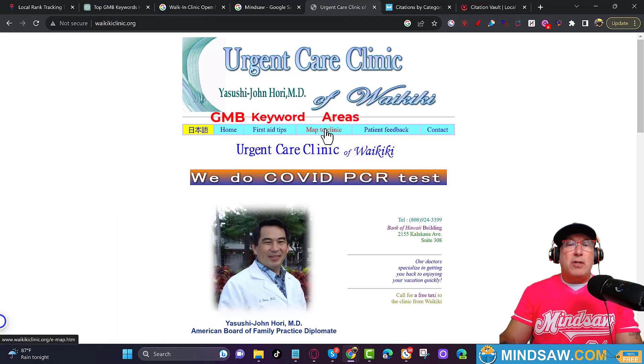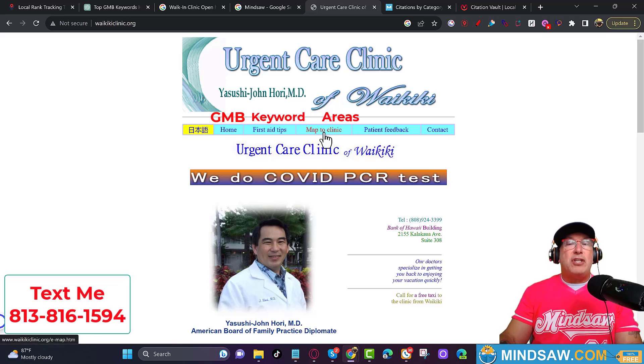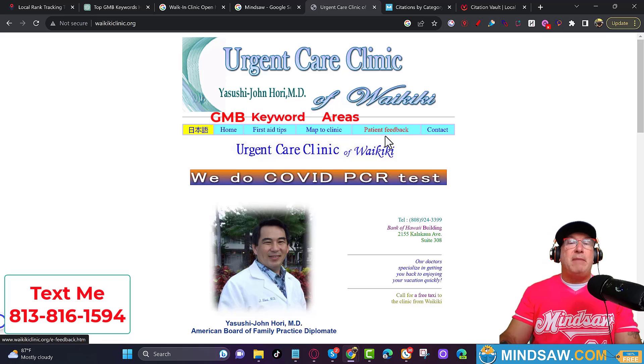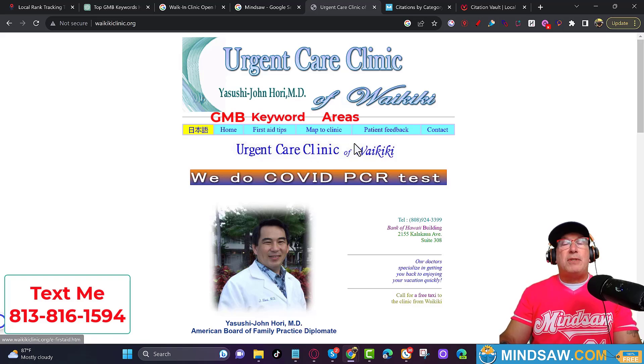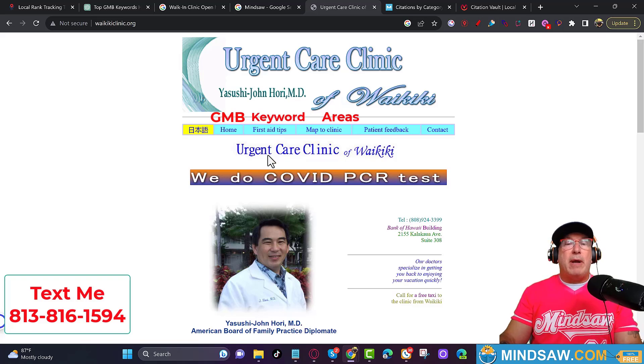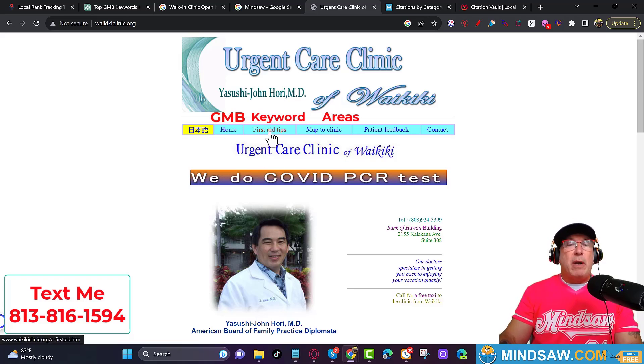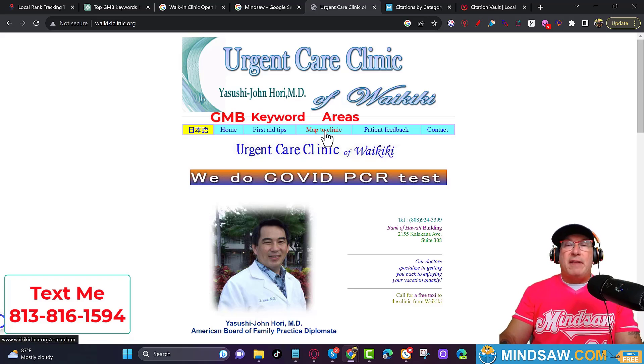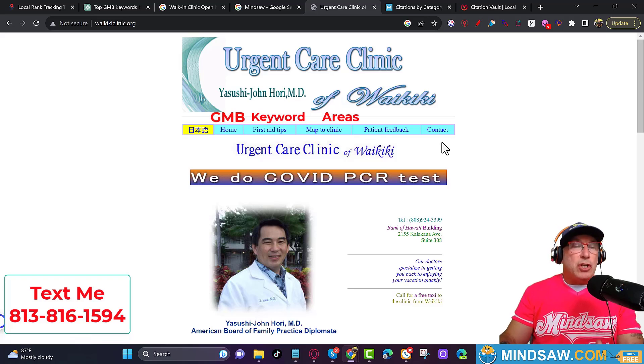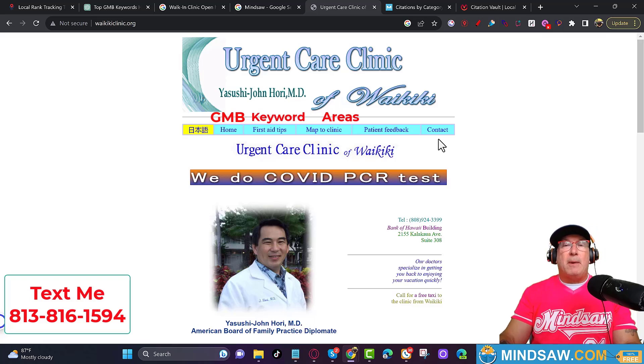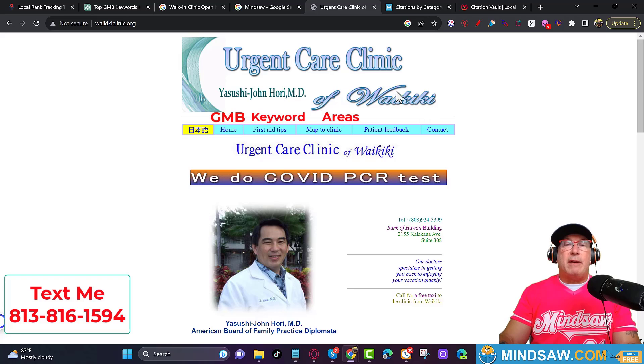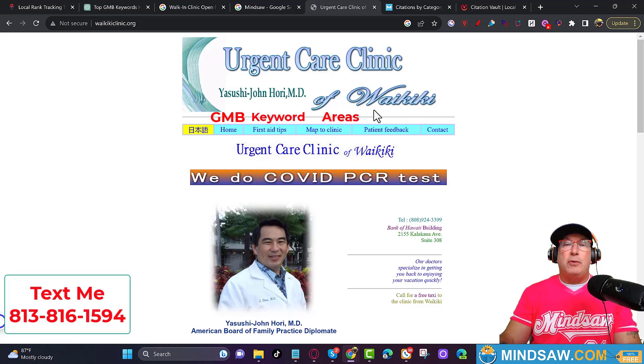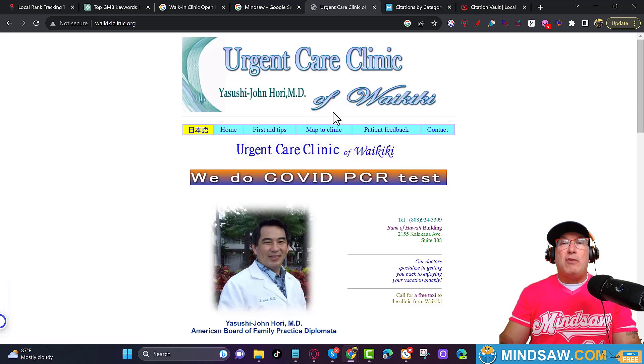After those three links—GMB category, keyword pages, and areas we serve pages—whatever you want to put after that, you want to put first aid tips, I don't care what you put, but the first three links: GMB category, keyword pages, areas we serve. After that you could put patient feedback and Contact Us. You should always have a Contact Us page on your website. And the other thing is I would have a nice big phone number right here and the credit cards that you take.